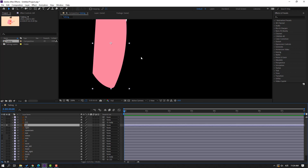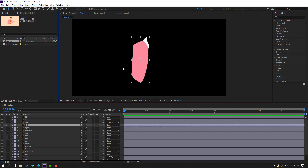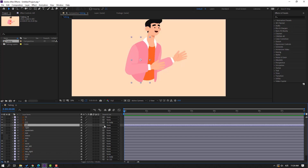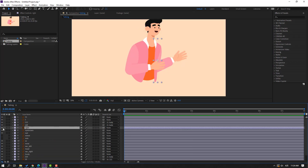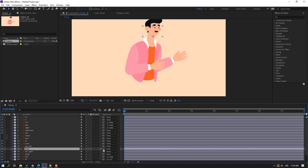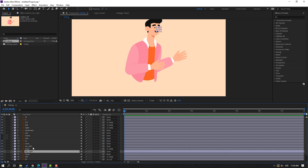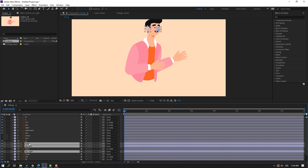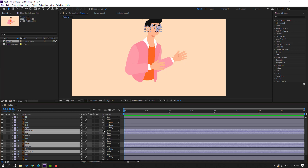Select the left layer, go to solo, then parent to body. Select the right layer, go to solo, parent to body. Select this layer, parent to body again. Then select the right arrow, left nose, eyes, and eyebrow — parent to here.